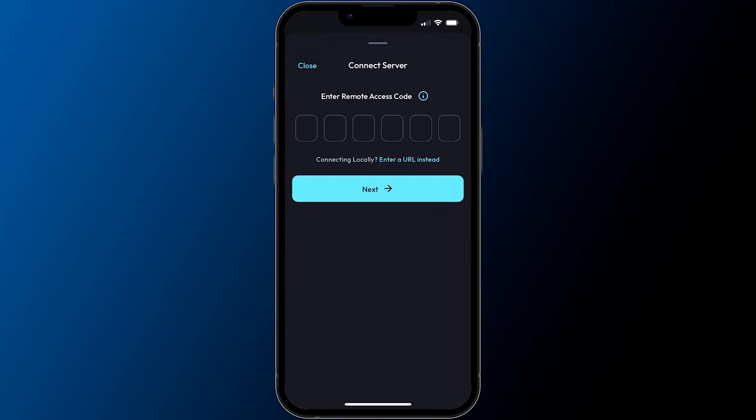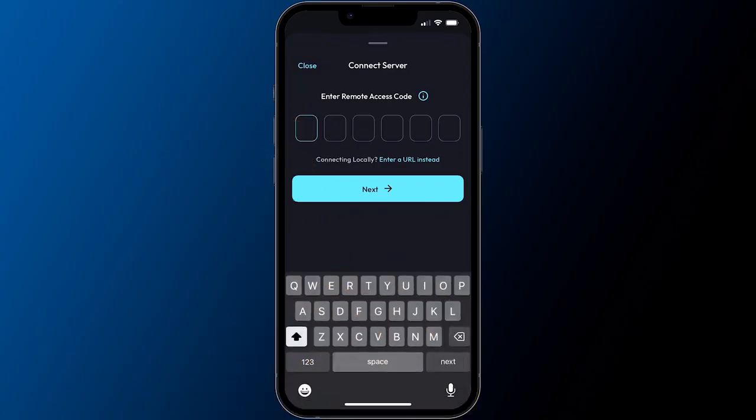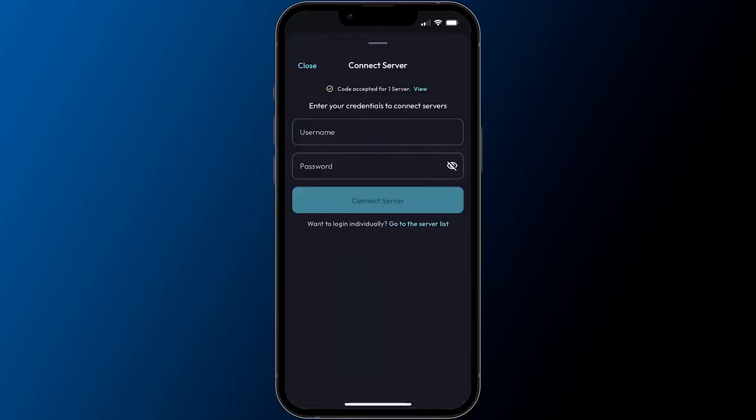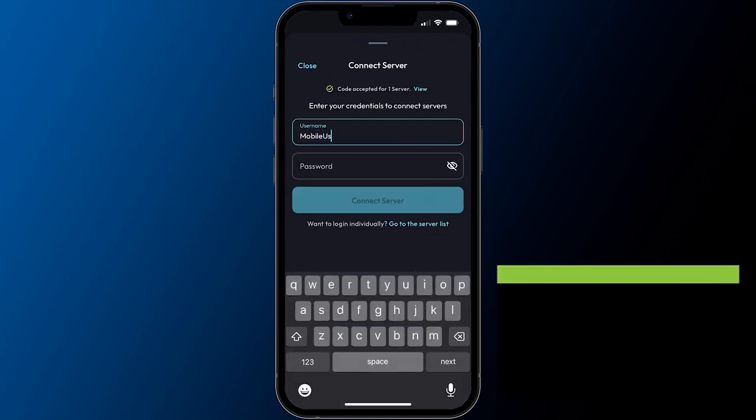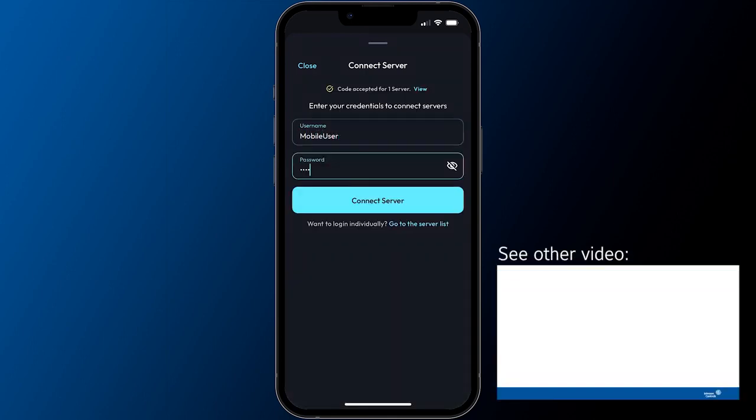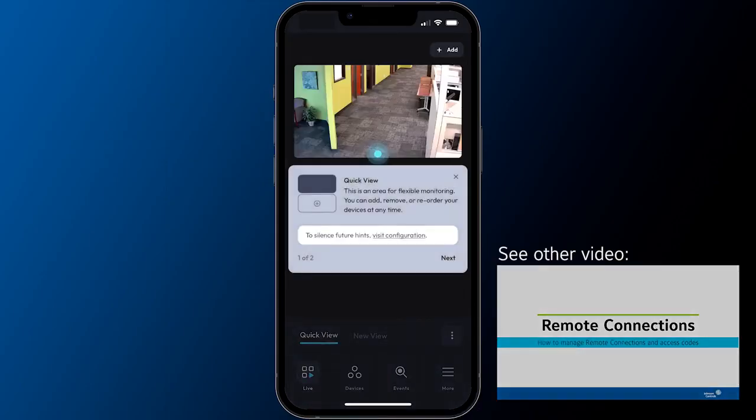Your ExactVision system administrator should direct you as to which method you'll use to connect. The simplest method of adding a system to the app takes advantage of Exact's remote connectivity service. Obtain a single-use access code generated by your ExactVision administrator. Enter the access code along with your ExactVision user credentials before pressing the Connect Server button to add the system to your app and establish the connection. System administrators can also watch our separate video discussing the remote connectivity feature.